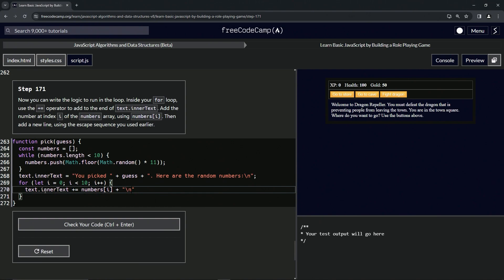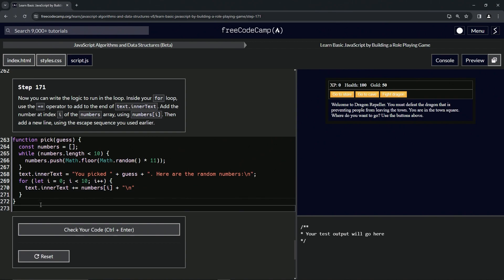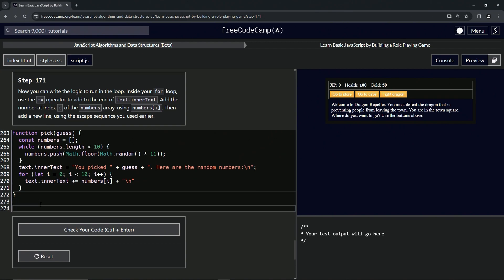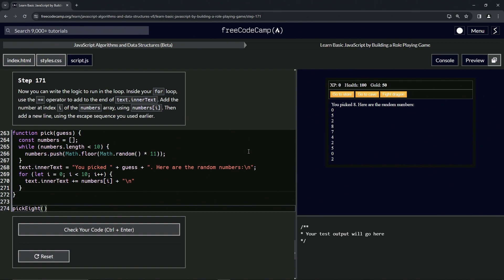While we're at it, let's check the code first. Actually, let's run this thing. Let's say pick 8 like that and run it. All right, cool.